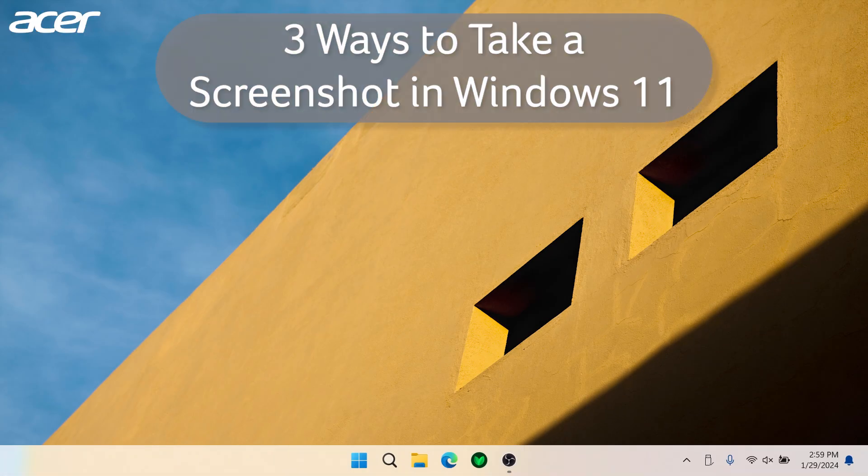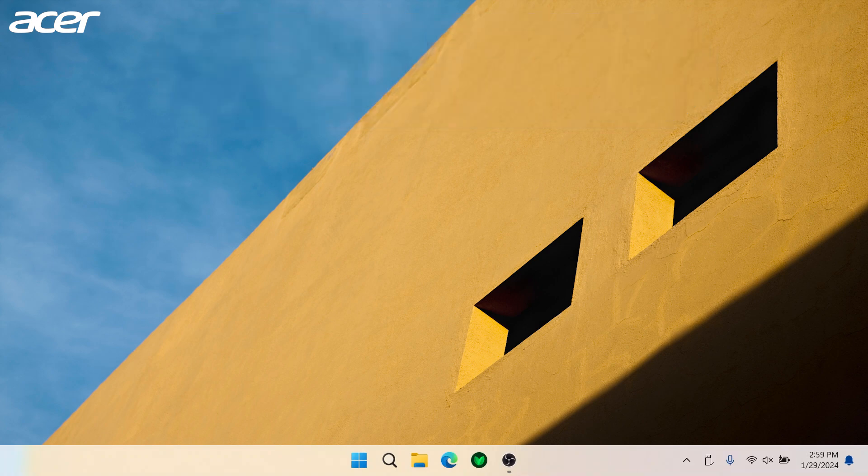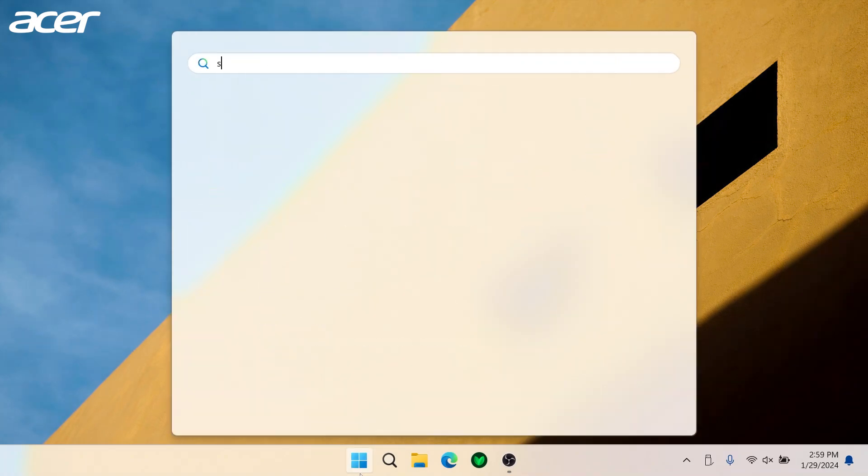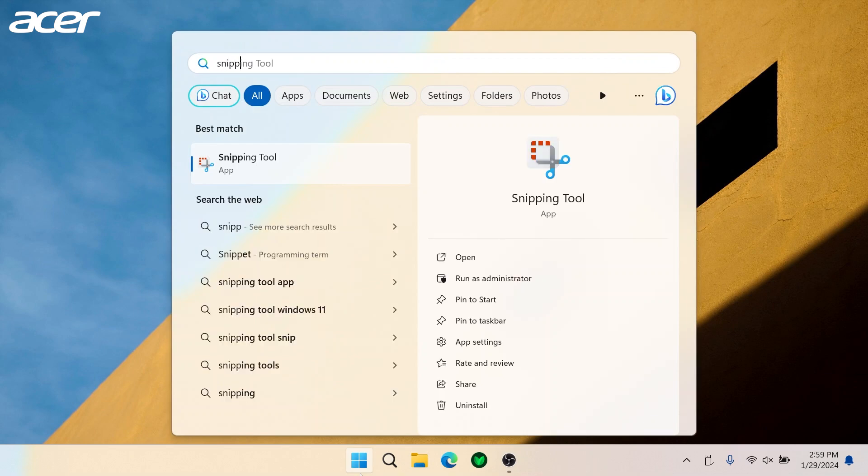There are a couple of ways that you can take a screenshot on your Windows 11 PC. To take a screenshot with the Snipping Tool application, select the Windows menu and search Snipping Tool.